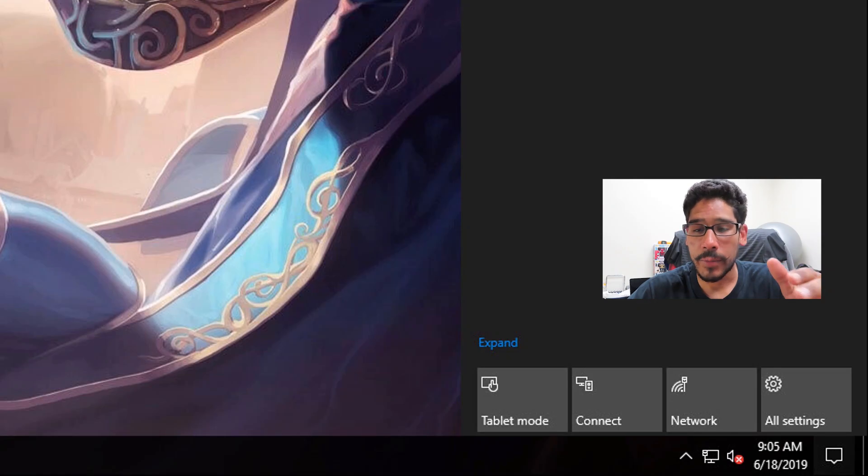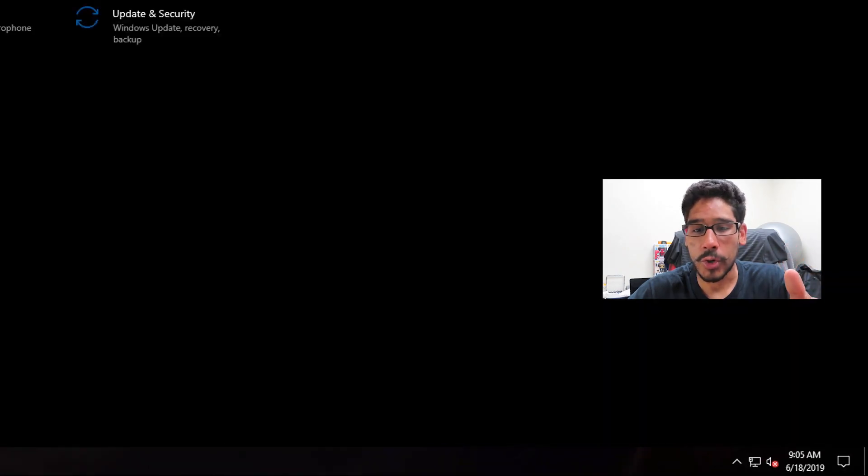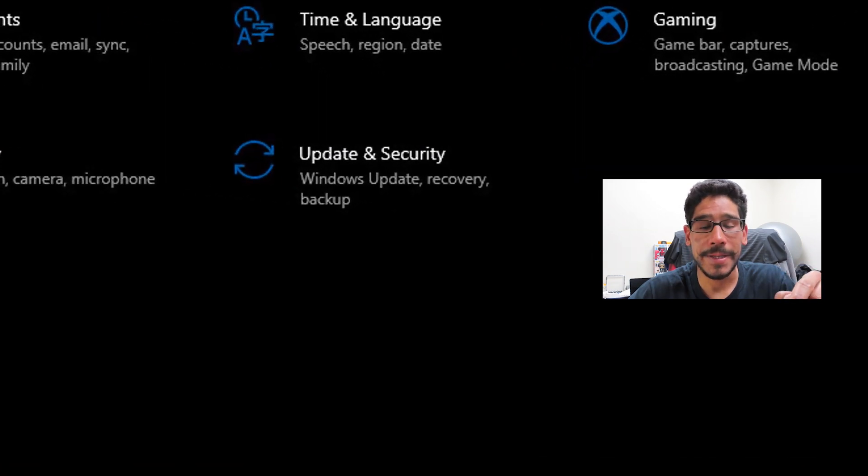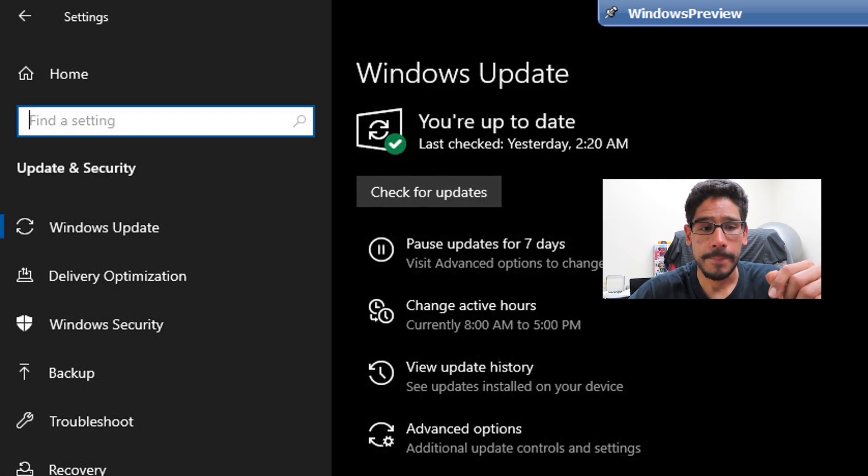Okay, now on your desktop, we're going to click on the notification, go to All Settings. Within here, we're going to go to Update and Security.